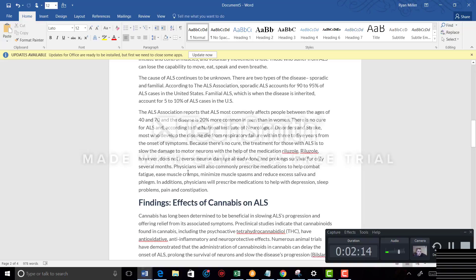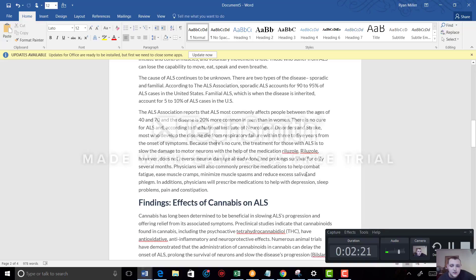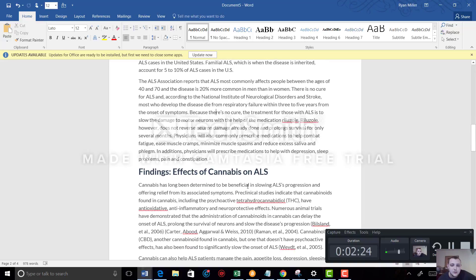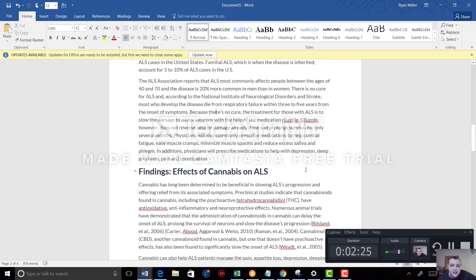However, this does not reverse the neuron damage already done and prolongs survival for only several months. Physicians will also commonly prescribe medications to help combat fatigue, ease muscle cramps, minimize muscle spasms, and reduce excess saliva and phlegm. In addition, physicians will prescribe medications to help with depression, sleep problems, pain, and constipation.